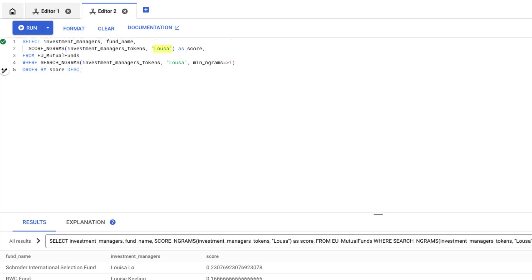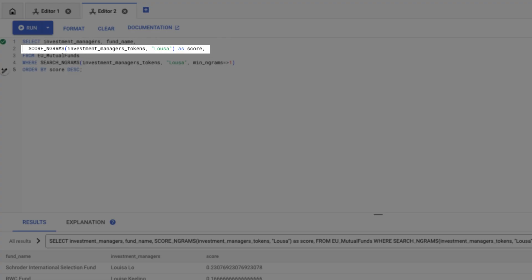Even though I misspelled Luisa, the fuzzy search brought back correct results. Notice that I use the score ngrams function to order the results by the most relevant.